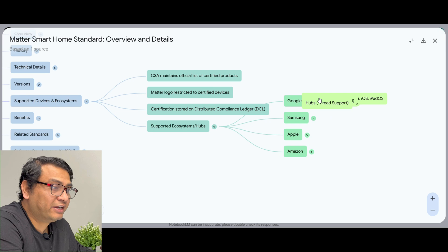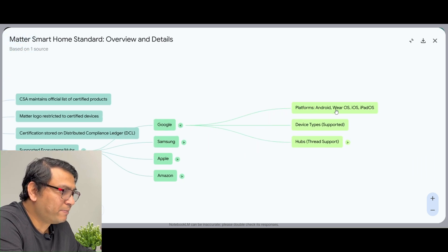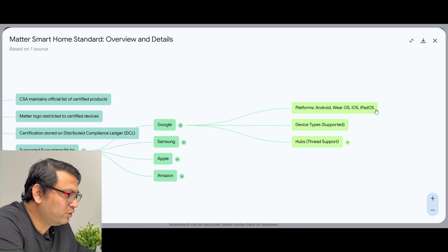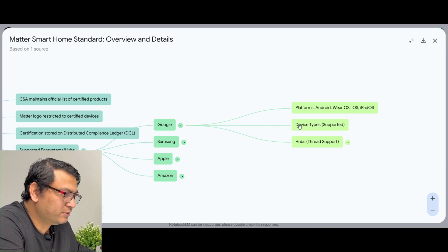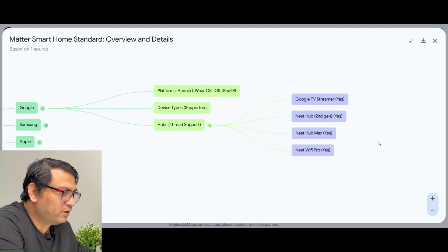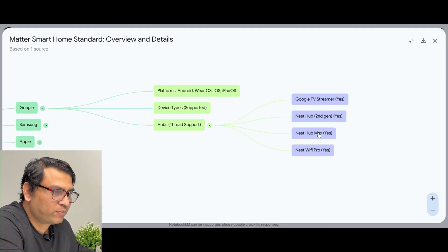Let us see if I click on Google. It shows the platforms supported: Android, iOS, and iPadOS. I am not sure why iOS is appearing under Google, but there is also device type supported and hubs. If you click on Hubs, you can find out: Google TV Streamer, Nest Hub, Nest Hub Max, and Nest Wi-Fi Pro.